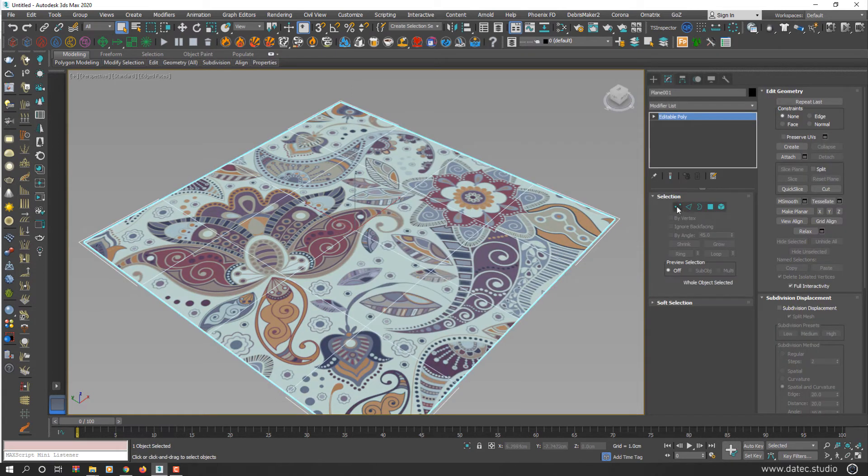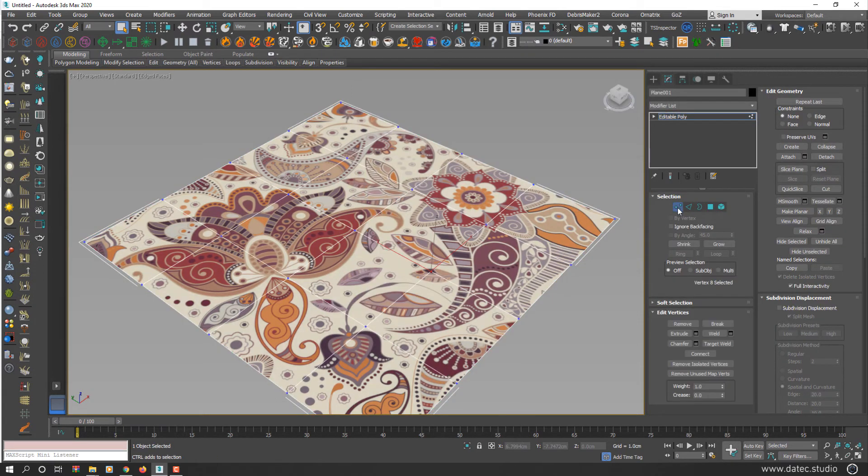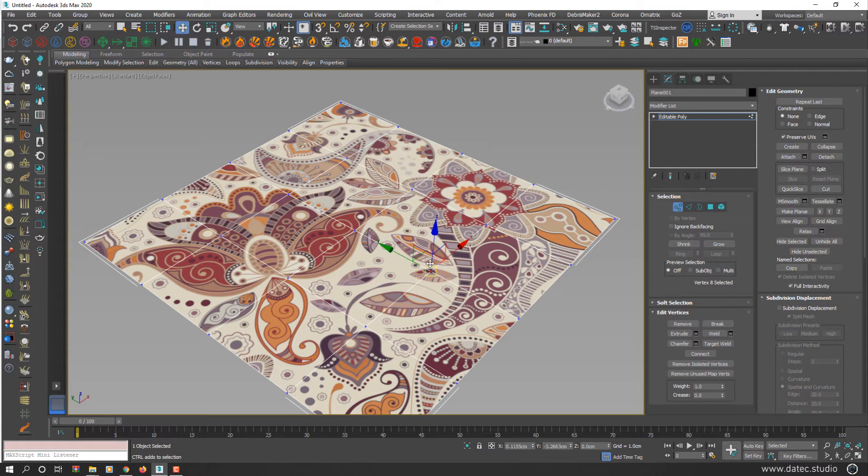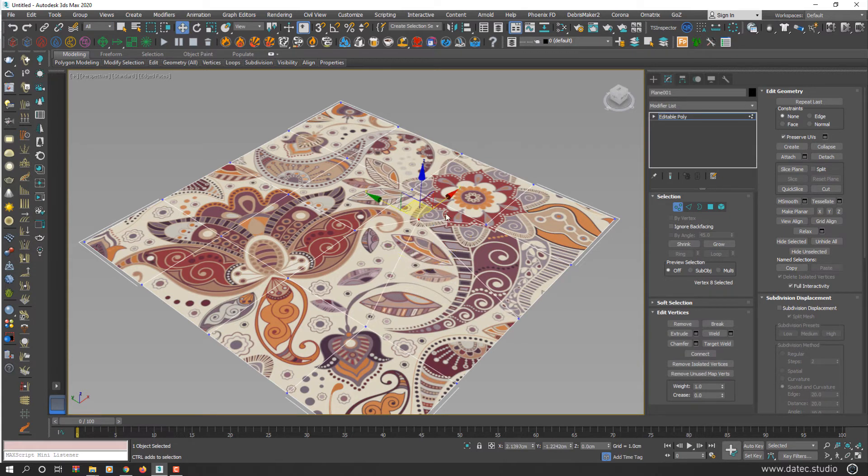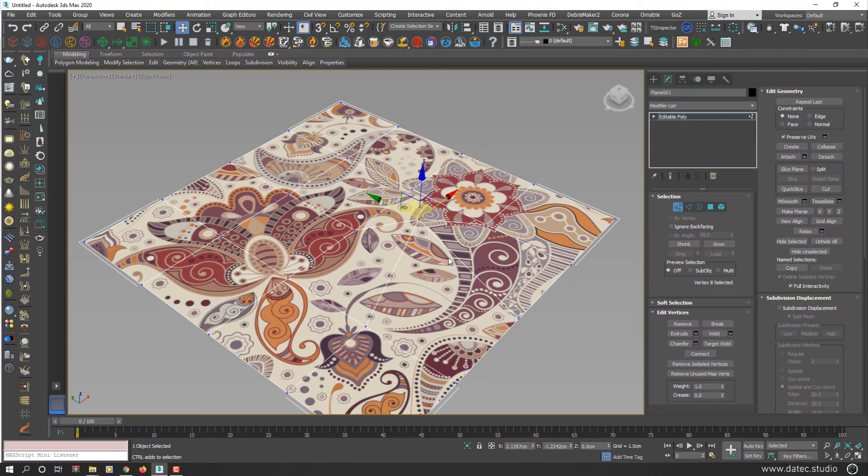And when I'm selecting something like Vertex, if I check Preserve UV this time and start moving again, as you see your geometry surface deformed, but your UV preserved in exact same position.